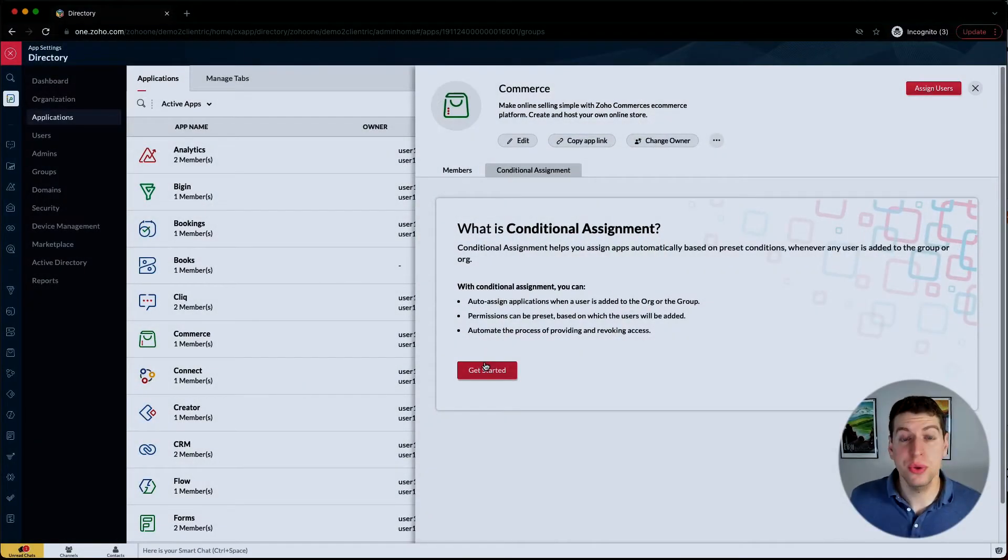Let's say I'm part of the support team. Anyone who is under that support team, if we are applying Zoho Desk and adding that to our account, anyone under the support department will get automatically added to that application. So that's pretty cool.